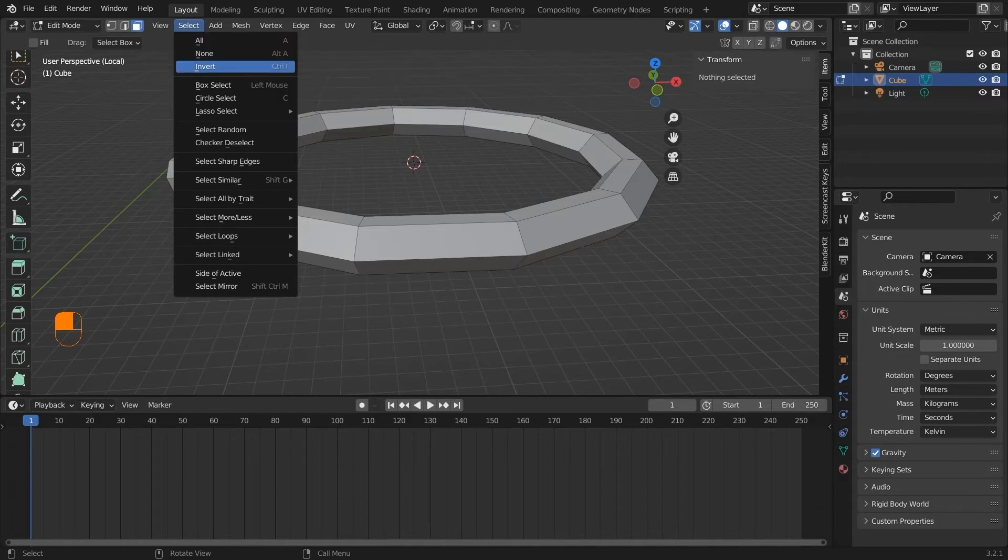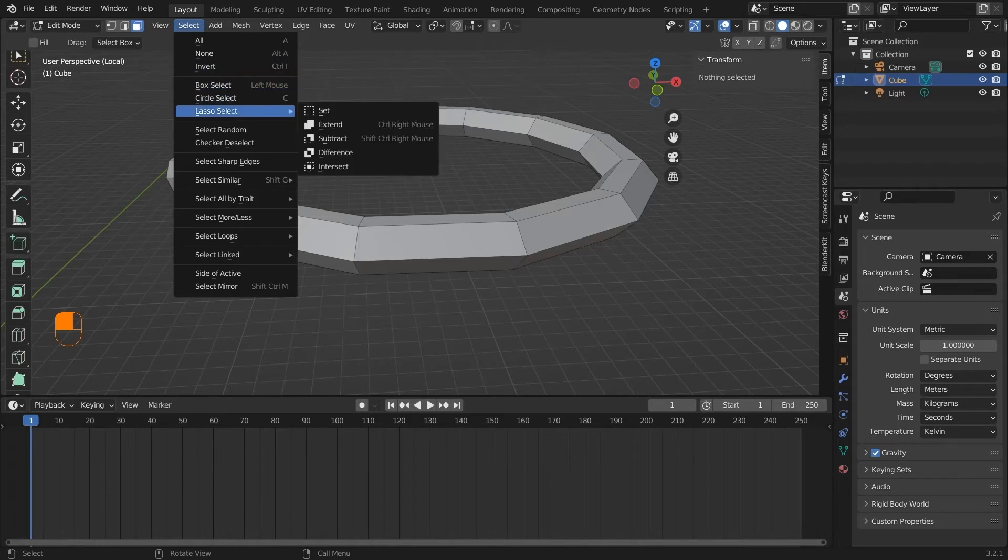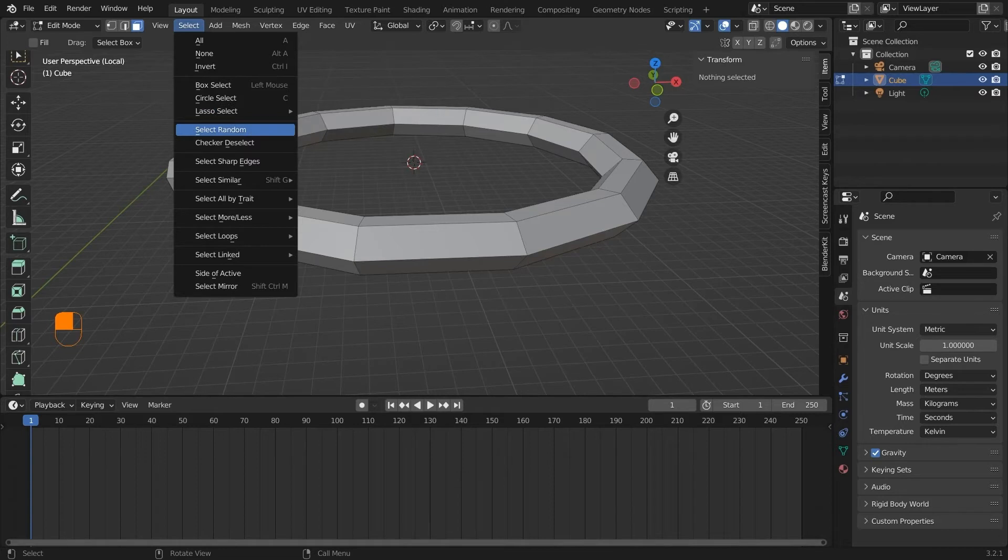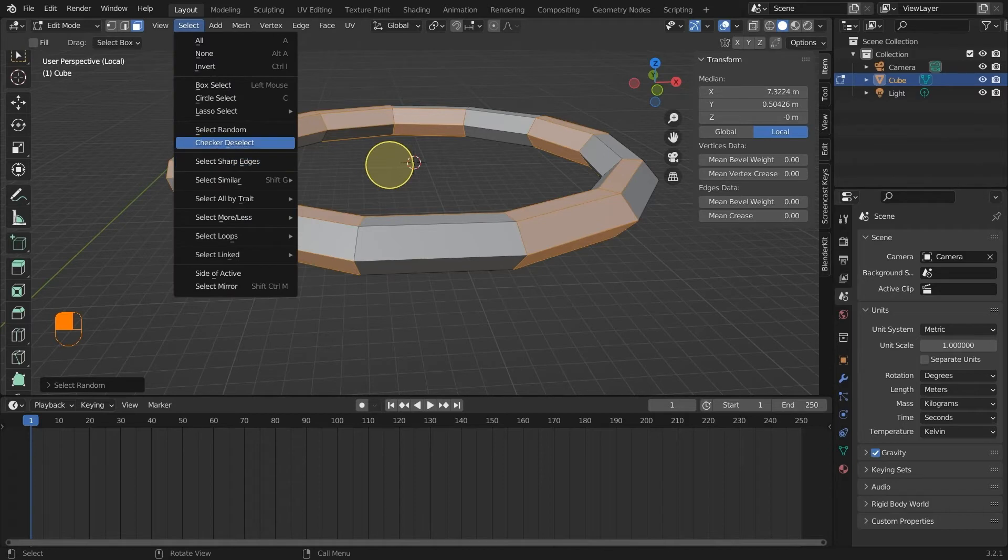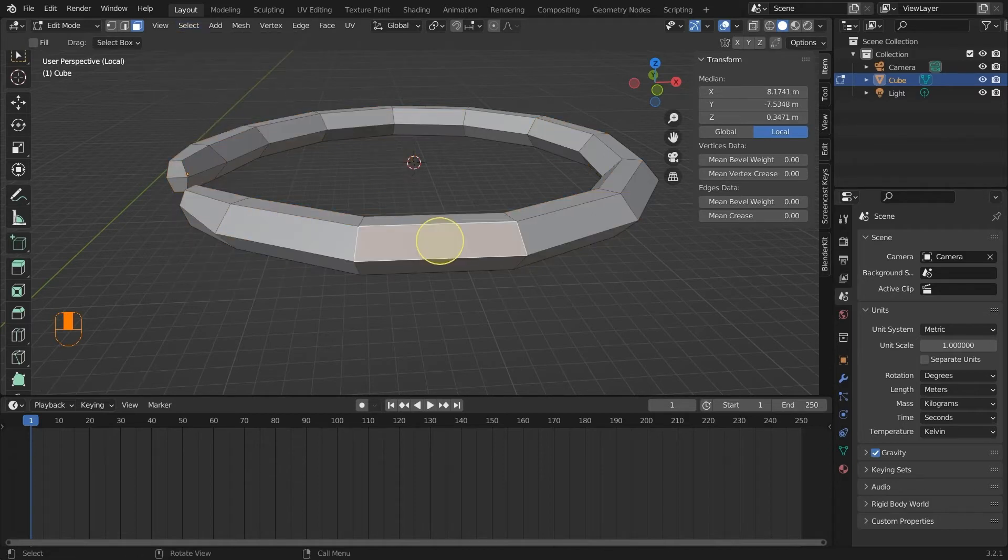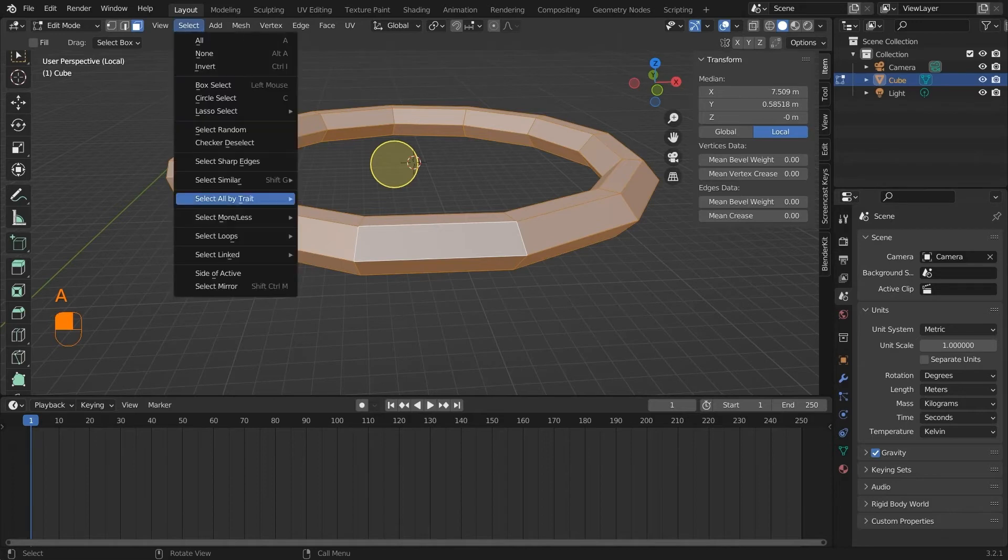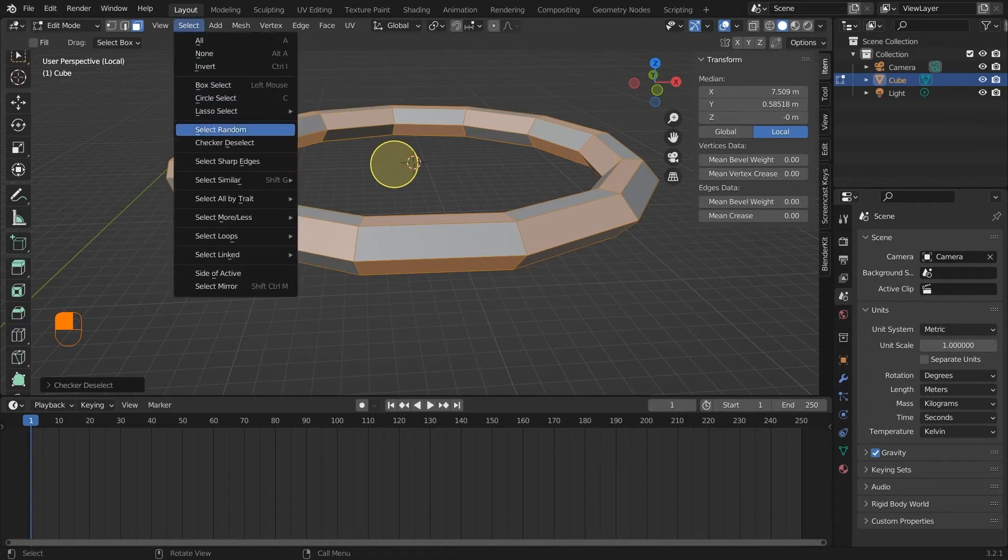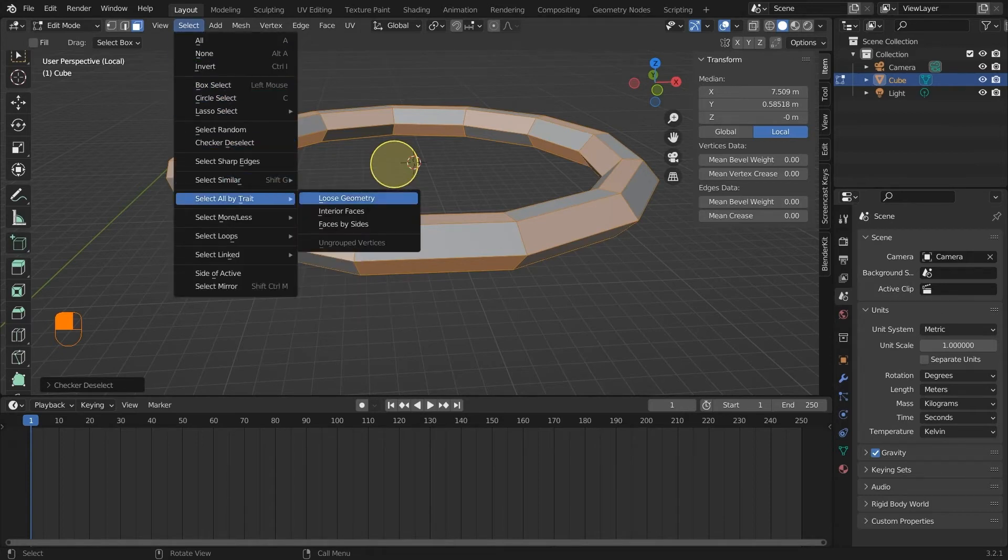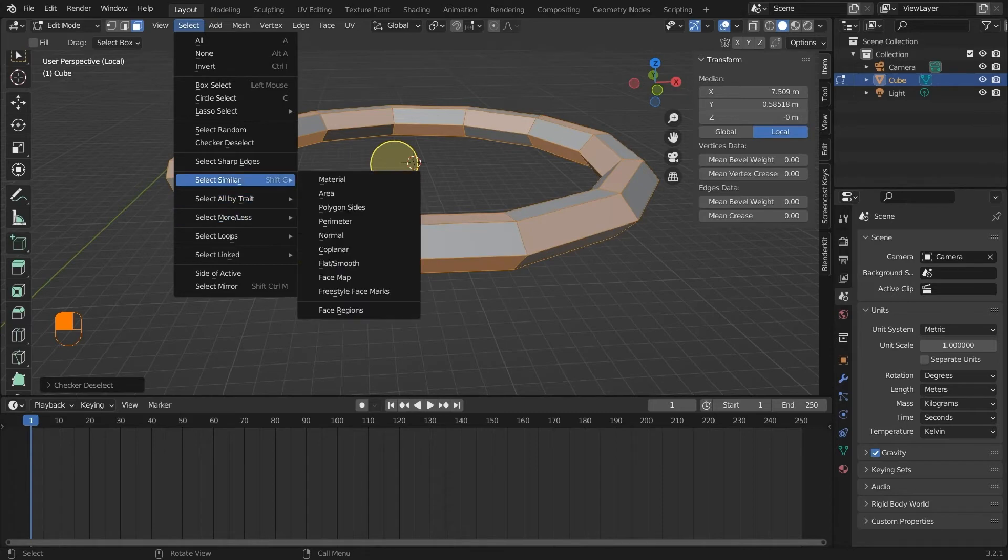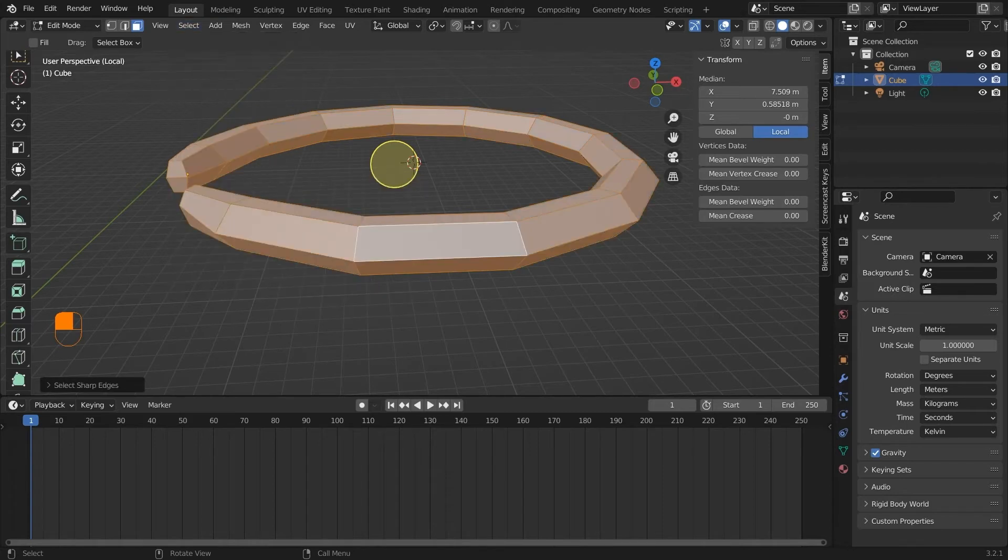Next we have select under which we have different select options. All is basically selecting all the faces or all the vertices of the model. You can see that all the shortcuts and hotkeys are marked here as well. Next we have three selection tools: the box tool, the circle, and the lasso tool. We have select random and checker deselect which will deselect all the alternate faces on the model. These tools are very useful. Next we have sharp selection. If the normal of two faces is more than 90 degrees, the edge between the two faces is considered a sharp edge and this tool will mark all the sharp edges on the model.